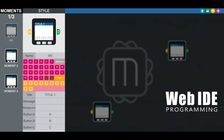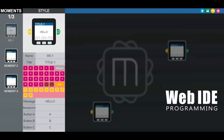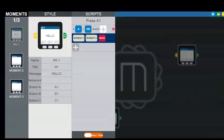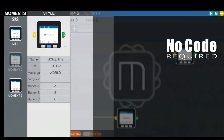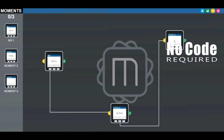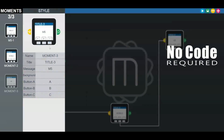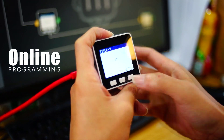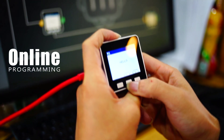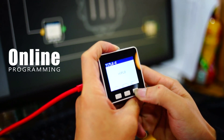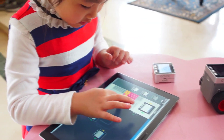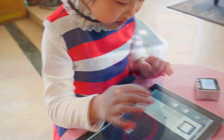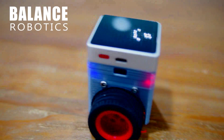Don't know how to code? We have you covered with Moments. Moments is our online visual coding tool making anyone into a coder. Just drag and drop, set the values, and upload your app. And just like that, your kids can make their very own toys.